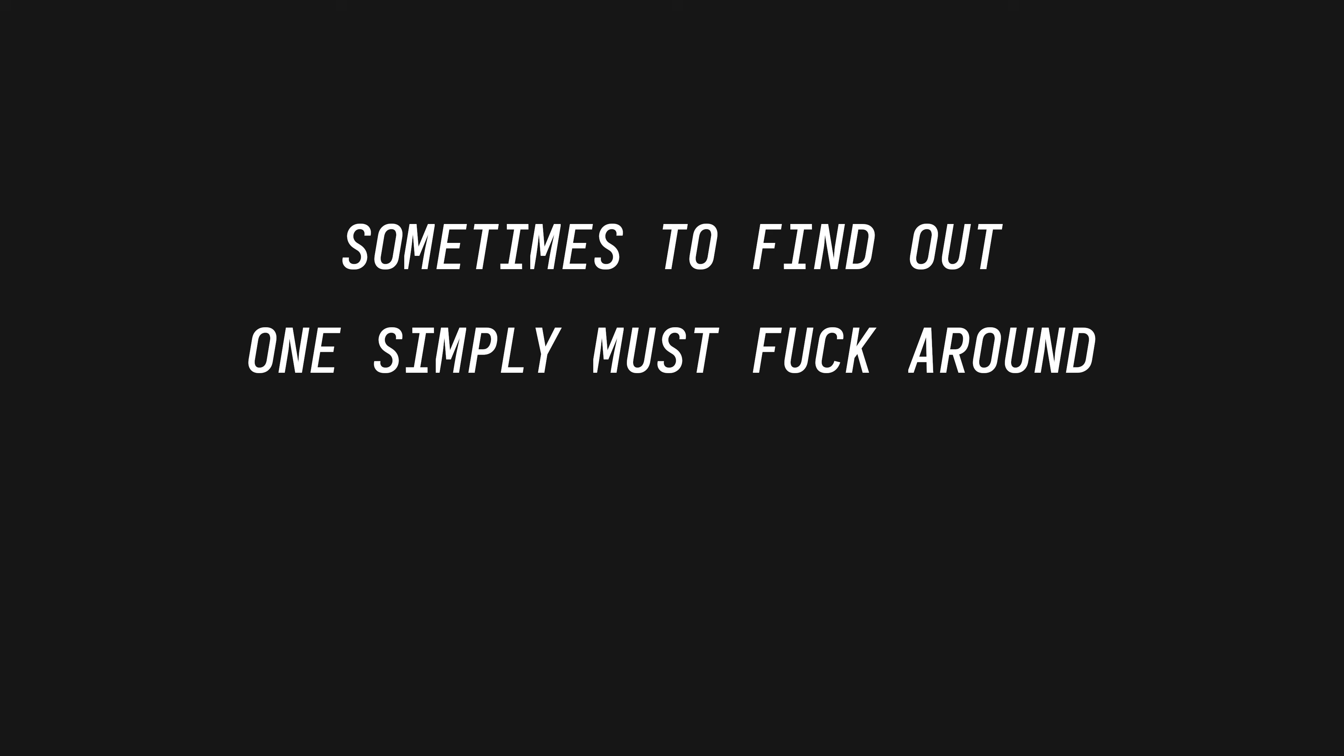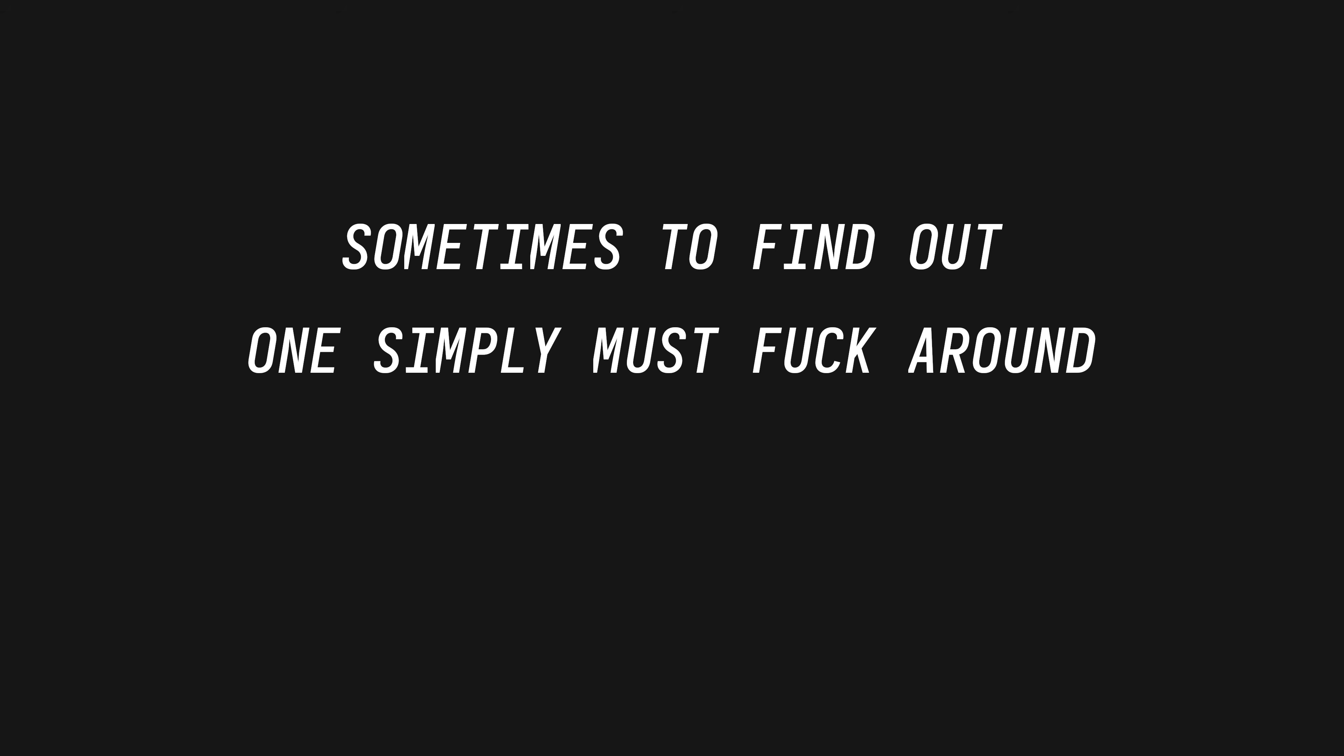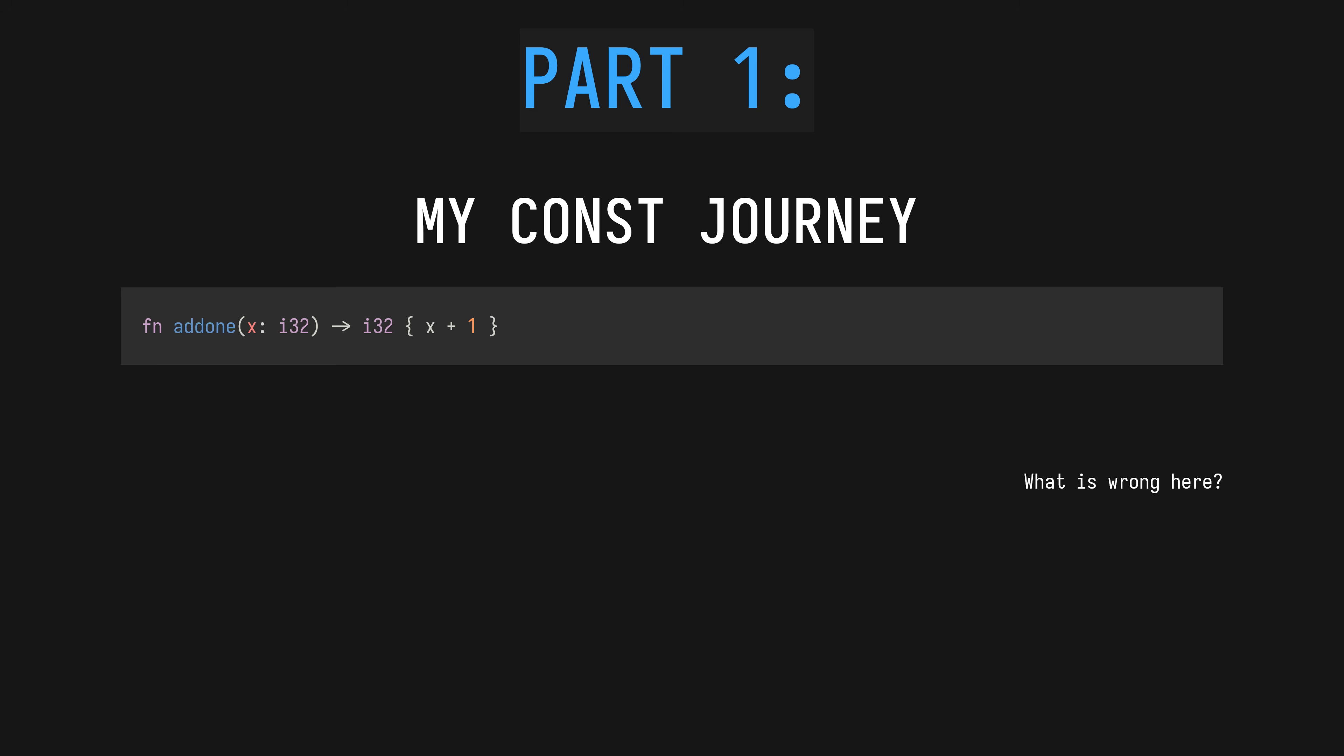I am not scared of executing arbitrary code at compile time, and neither should you. In fact, I'm quite excited by it, and I discovered it almost by accident. There are only two hard problems in distributed computing: correct order of messages, exactly-once delivery, and correct order of messages. Let's look at this simple Rust function. It may be elegant and beautiful, but nonetheless Clippy, both my wise master and infuriating nemesis, has a problem with it.